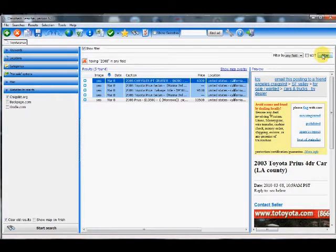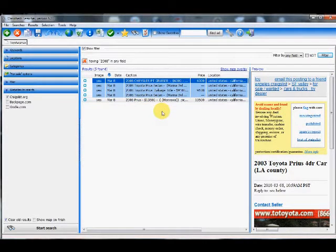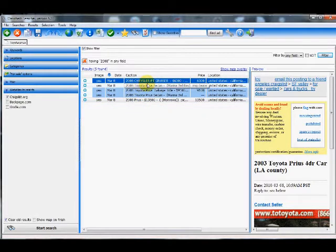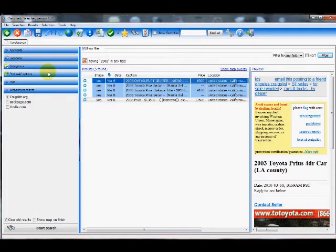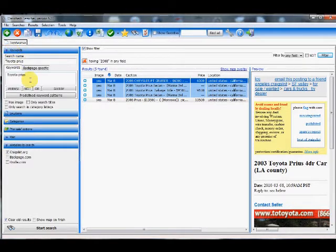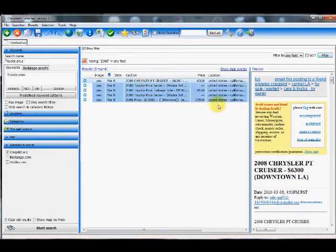As you can see the list immediately drops down to only 2008. But it's also picking up ads here that have the word Chrysler PT Cruiser, because our search criteria over here did not segregate by search title. So somewhere in here the word Toyota Prius will be there.